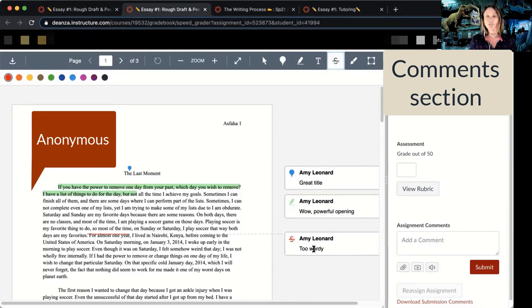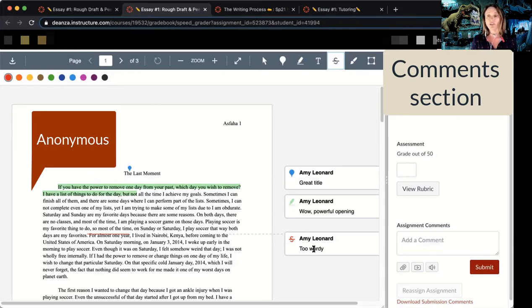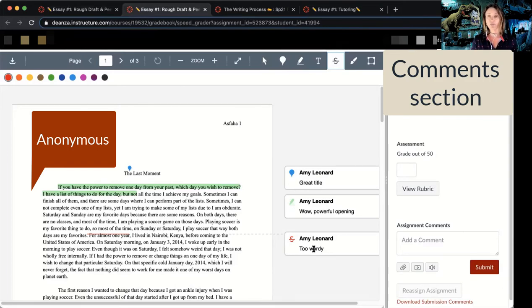When you're giving feedback, you want to comment on the paper itself, but also give some generalized feedback. Under assignment comments, try to give them two things they can work on and two things you thought were really awesome about their paper. You can also use the rubric to give them a score — it's a nice way to let them know how you think they're doing on the requirements for the paper.